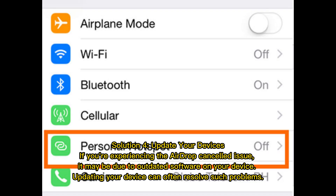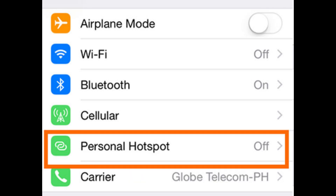Solution 4: Update your devices. If you're experiencing the AirDrop cancelled issue, it may be due to outdated software on your device. Updating your device can often resolve such problems.